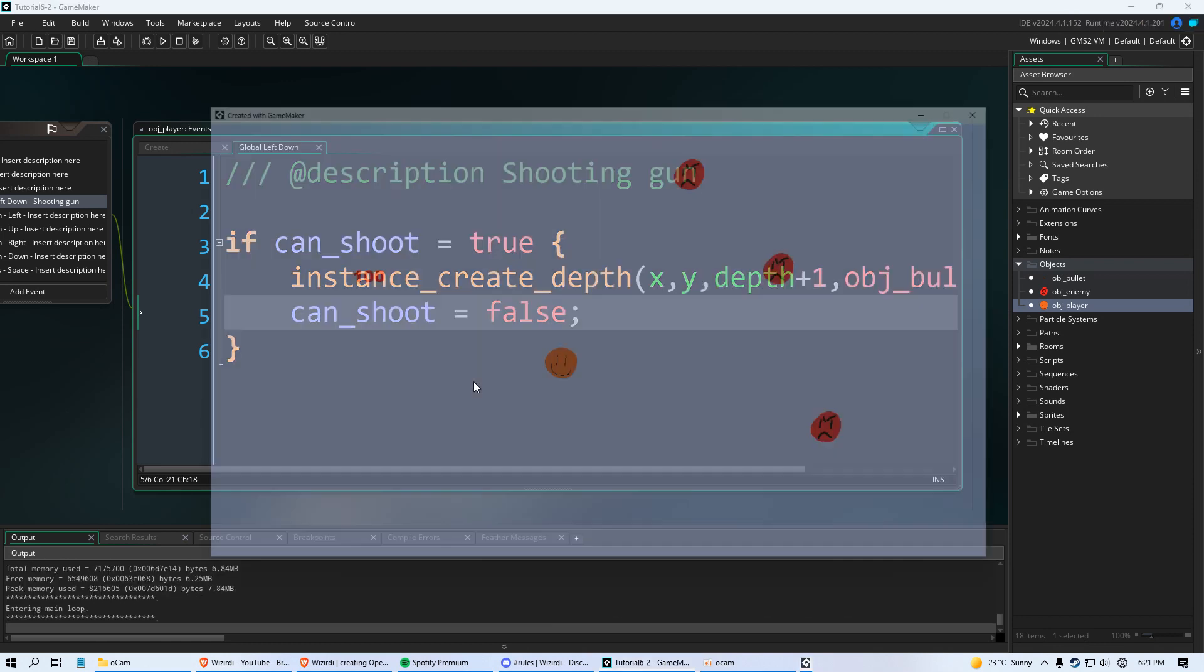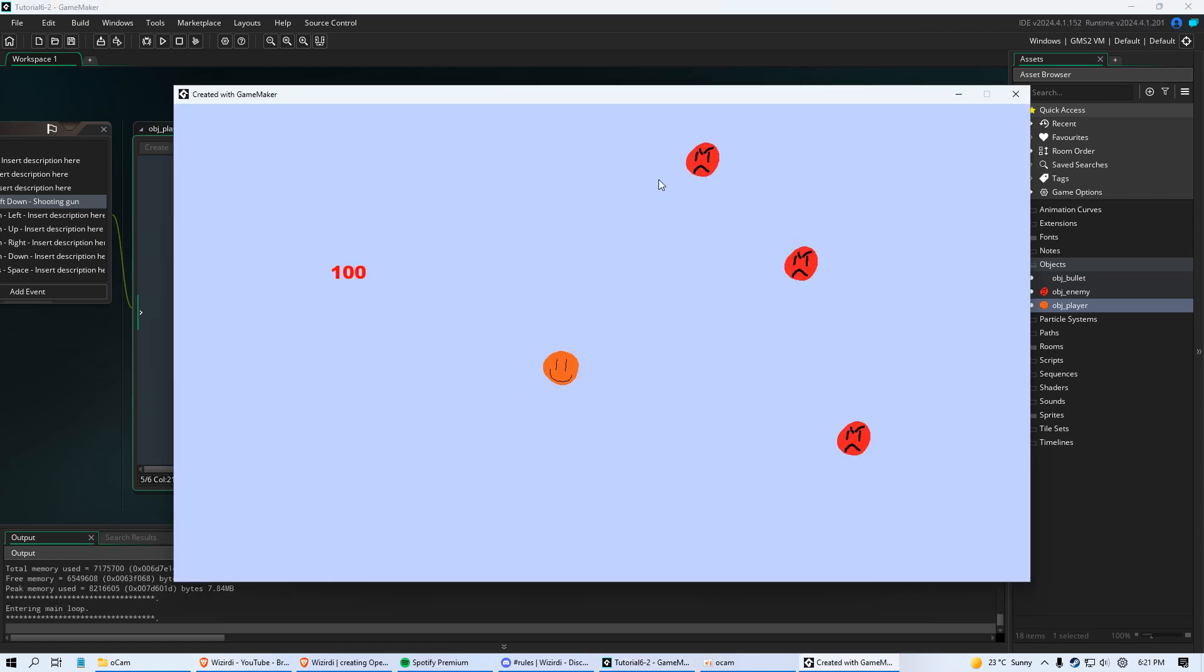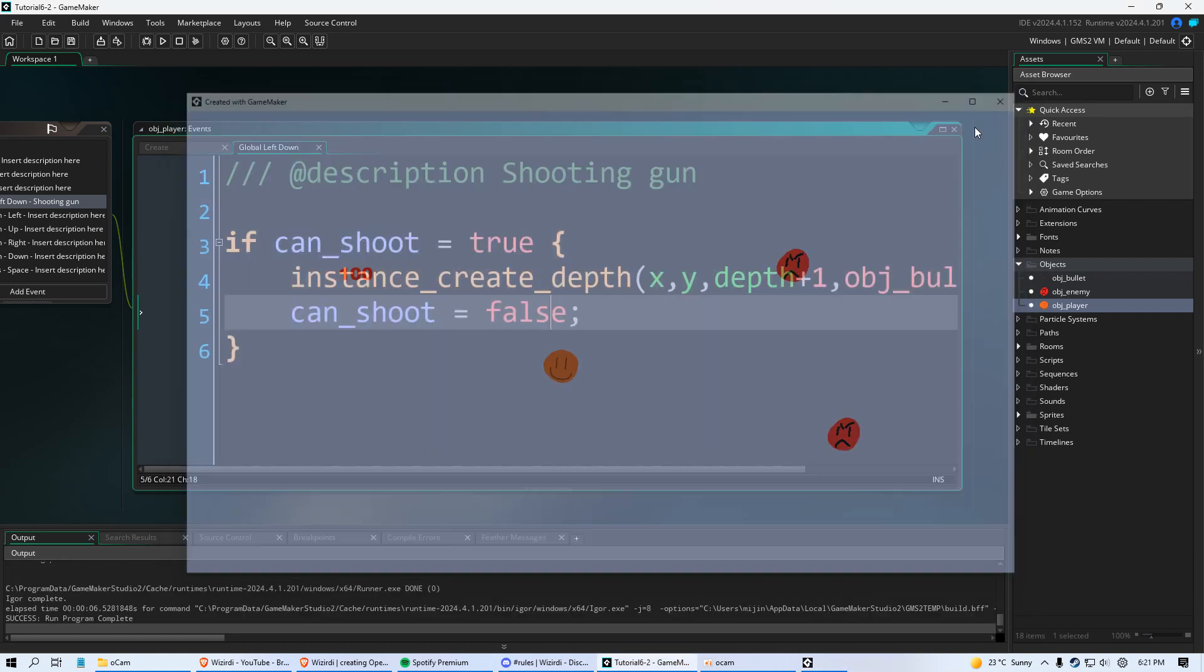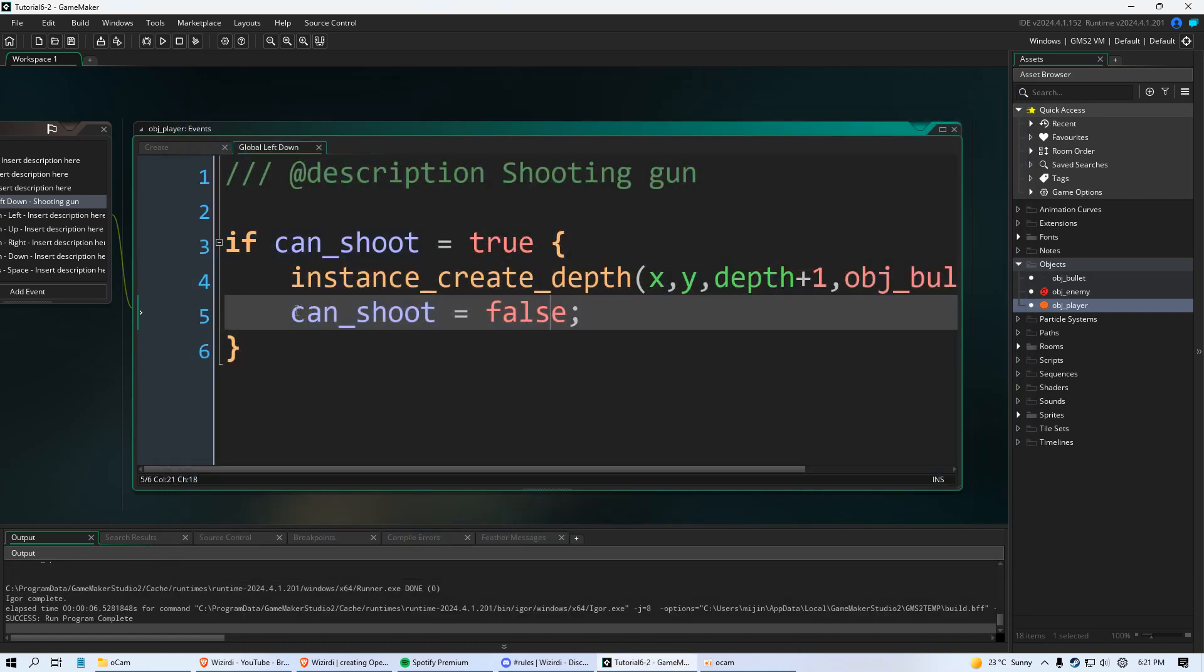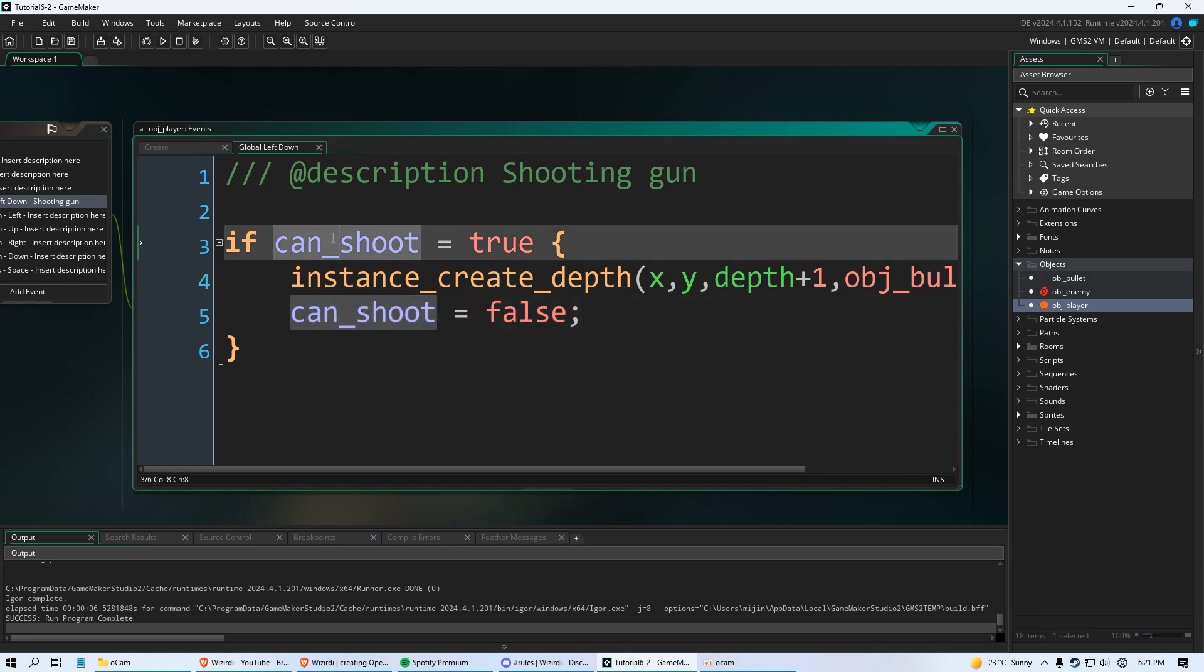So if we run the code only one bullet is going to come out. One bullet. And now we can't shoot again. Because we have to set a timer or what we call an alarm to reset this variable to true.